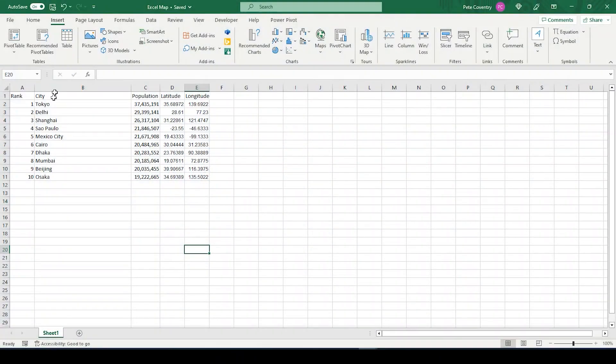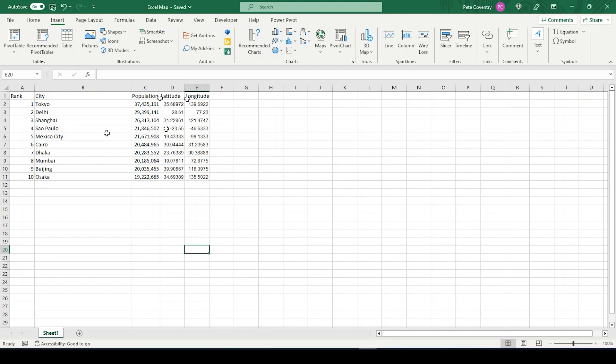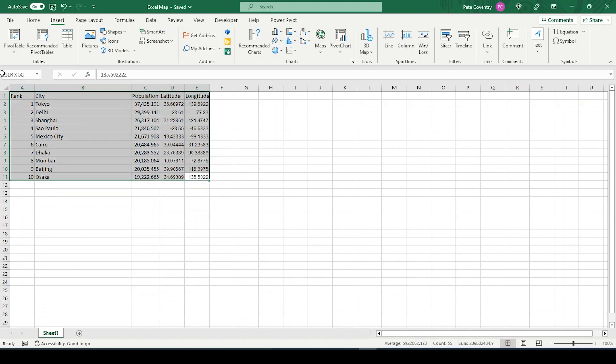Okay guys, so let's get started. I have a dataset here, which is the 2023 top 10 cities by population. Now we're going to need the latitude and longitude in order to map these out. So the first thing we want to do is select our dataset.